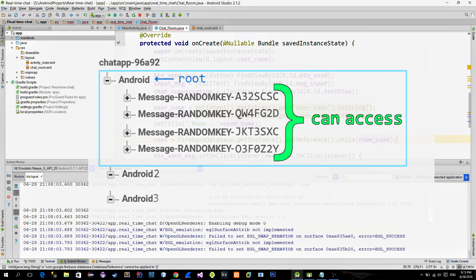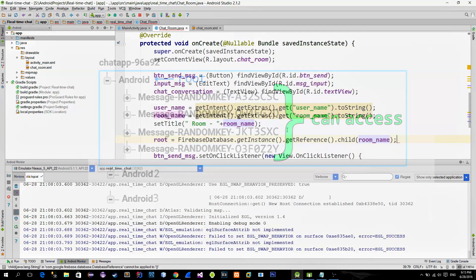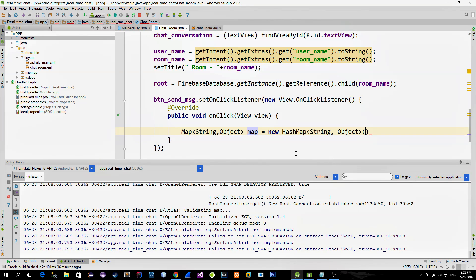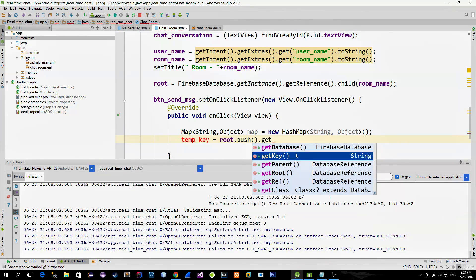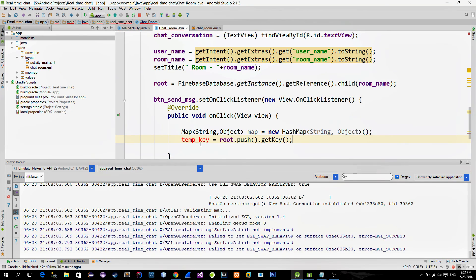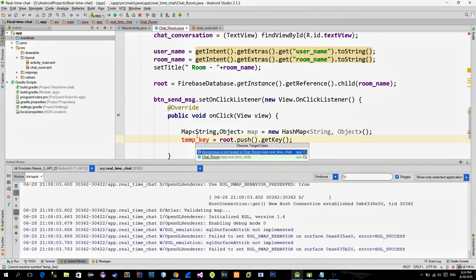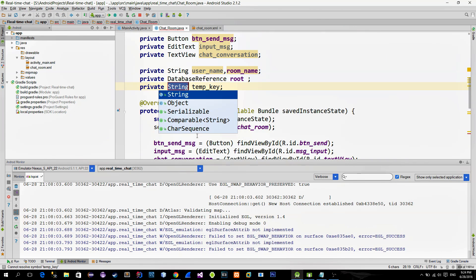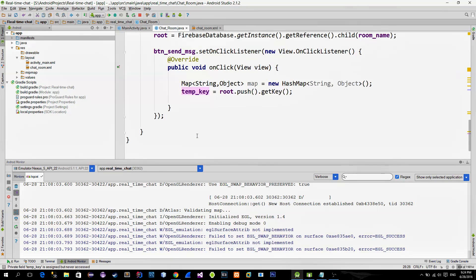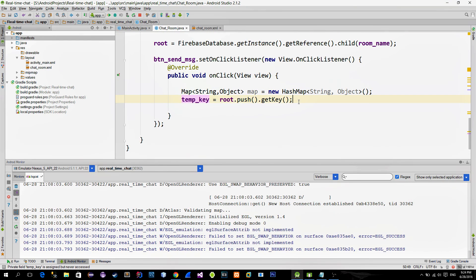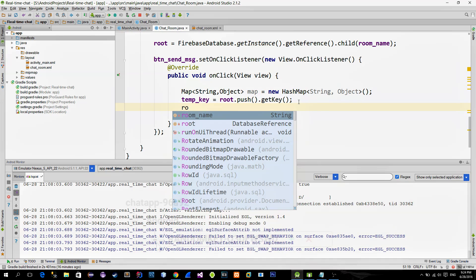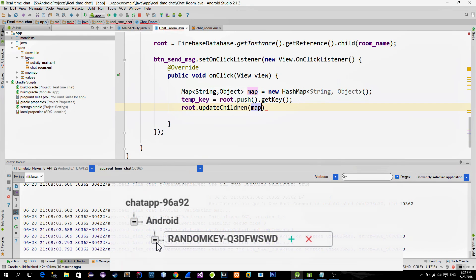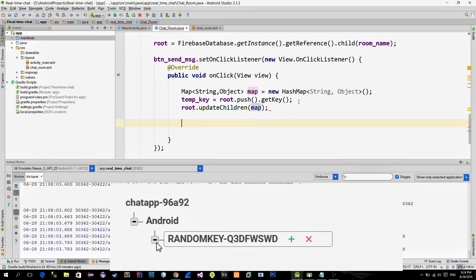So first we must create these random keys. To achieve that, create a new hash map, then call the push and getKey method. This method will return a unique key, which we can save in this variable. Then, to append the chatroom with this unique key, call the updateChildren method. The room is now appended with this unique key.